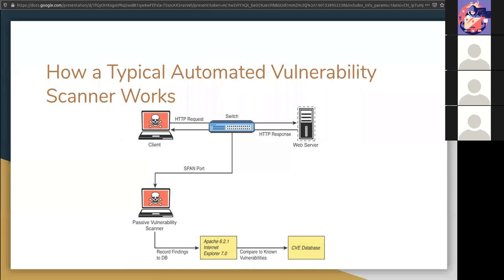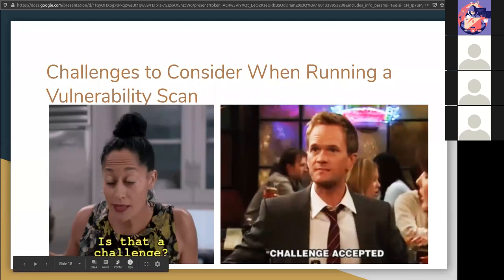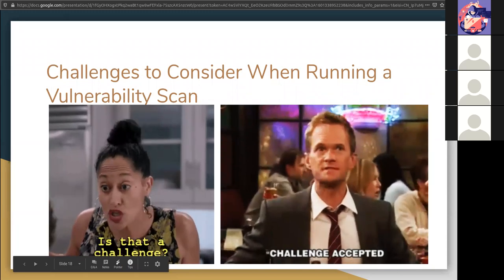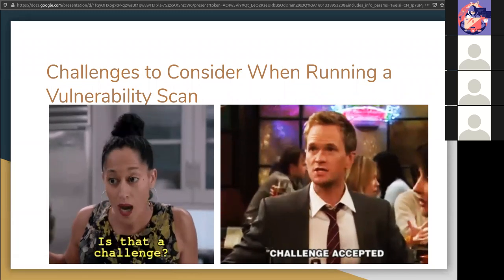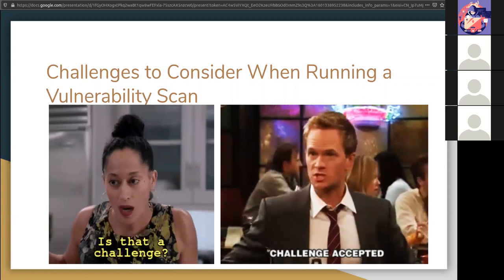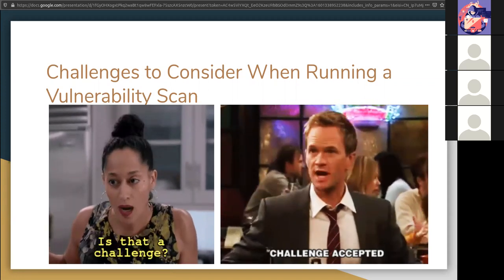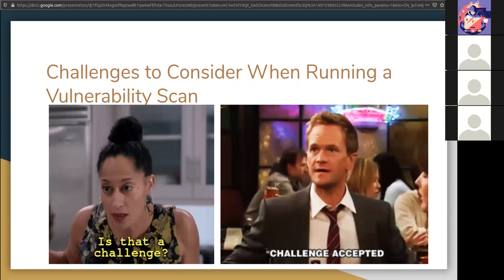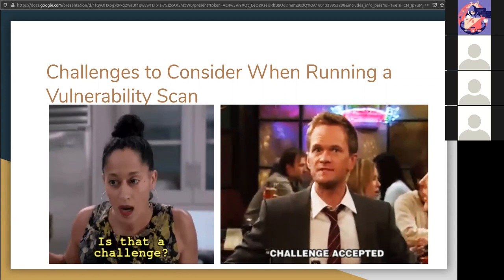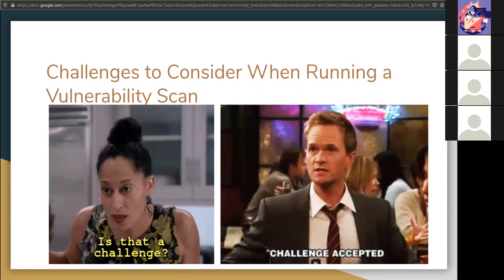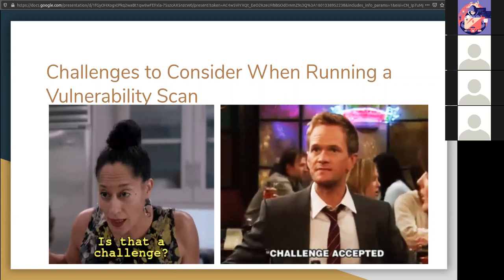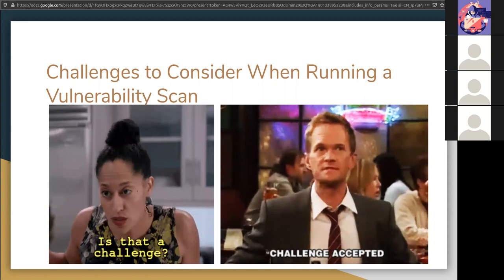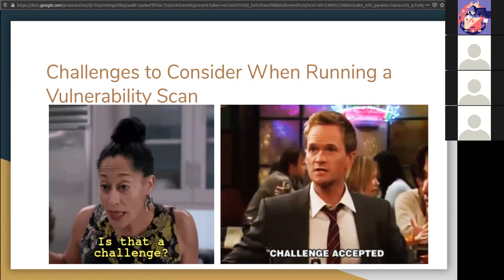The challenges that you face when running a vulnerability scan, number one is the best time. Because these scans create a lot of noise and could create a lot of congestion on the network. So that means we might inadvertently crash a target or a network infrastructure device. You have to pick the right time to do this kind of stuff.